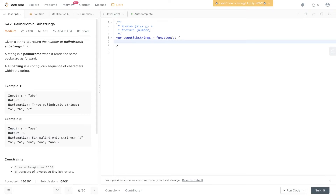Question 647 of LeetCode: palindromic substrings. Given a string S, return the number of palindromic substrings in it. A string is a palindrome when it reads the same backwards as forwards. A substring is a contiguous sequence of characters within the string.